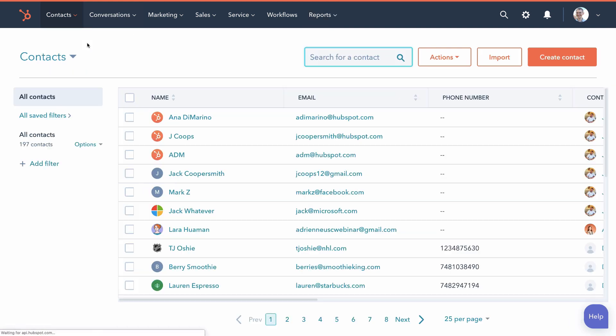Let's start with people. Every person stored in HubSpot CRM is a contact, regardless of where they are in your sales process.